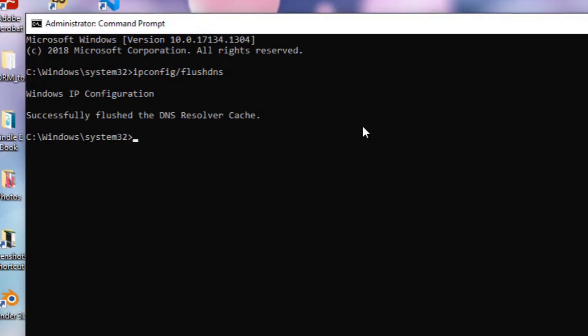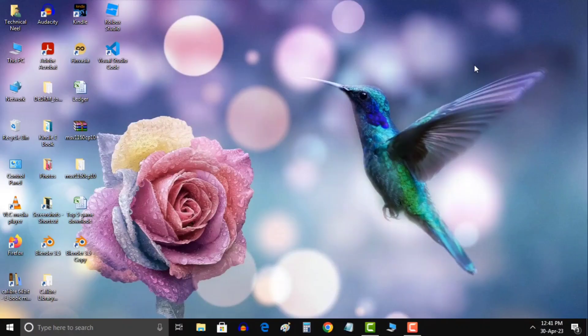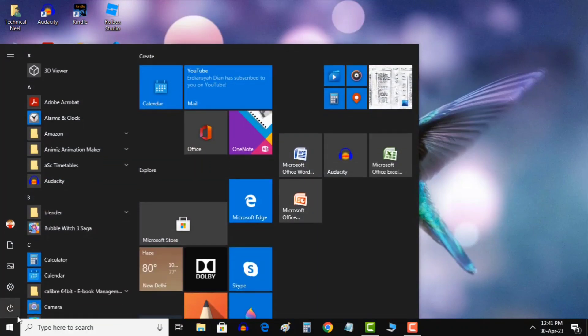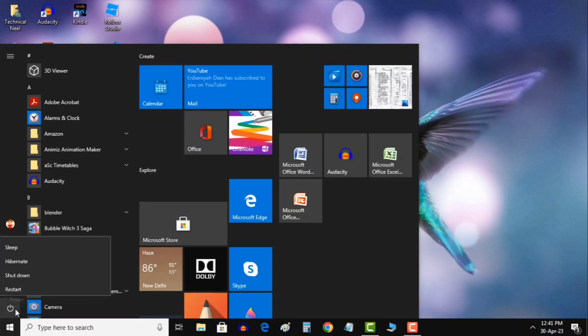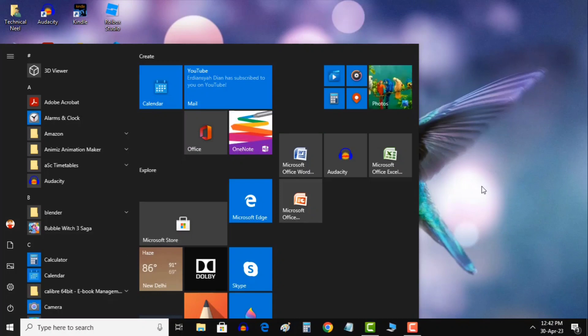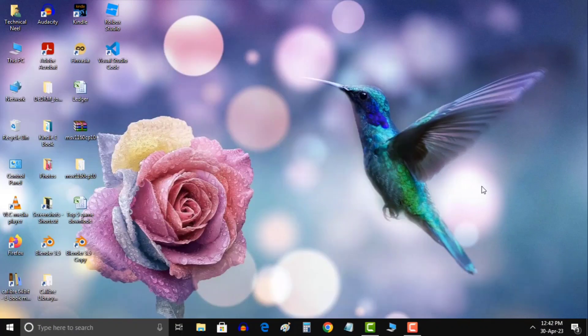This ensures that when you're flushing the cache, it actually flushes. Once the command prompt is open, enter the command ipconfig /flushdns. Now restart your PC and it should work. If not, try method number 3.